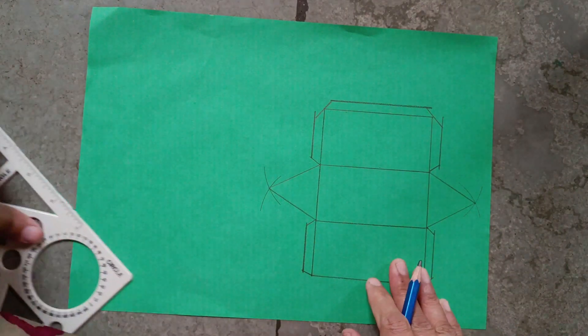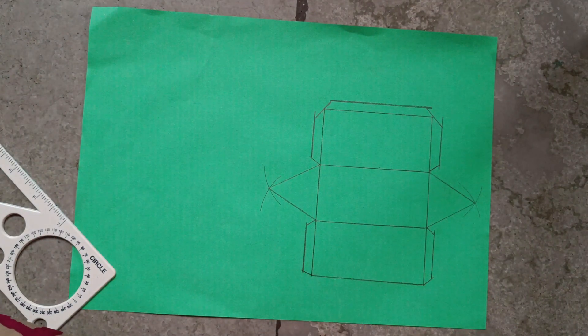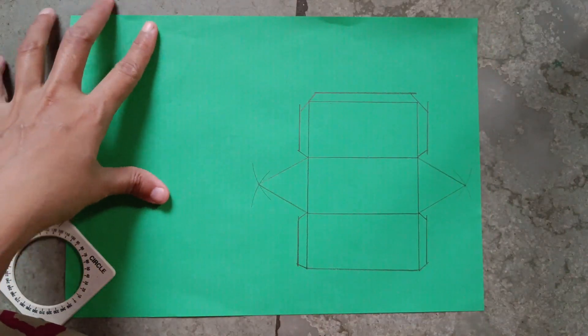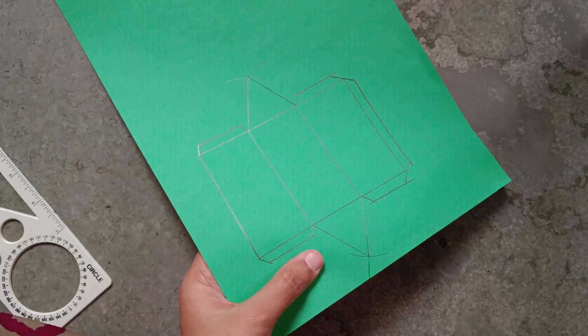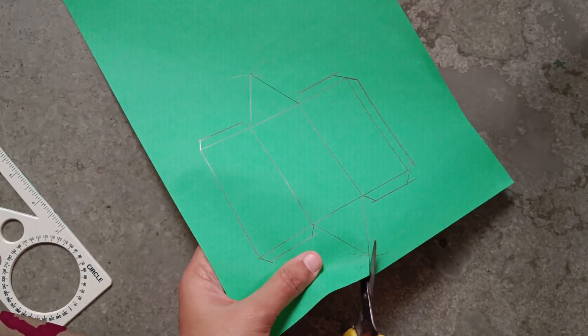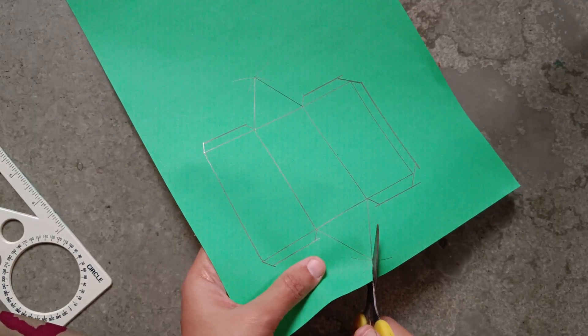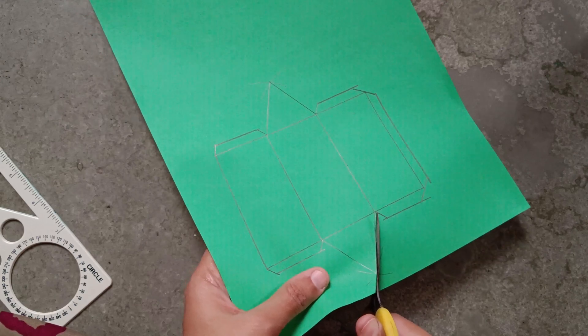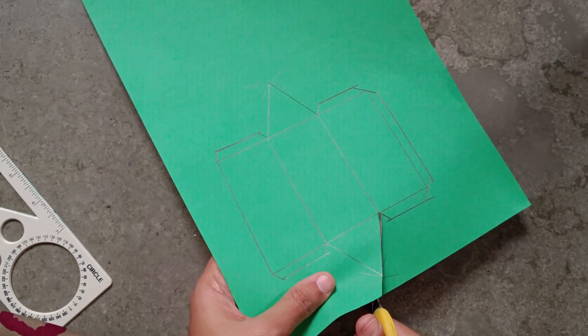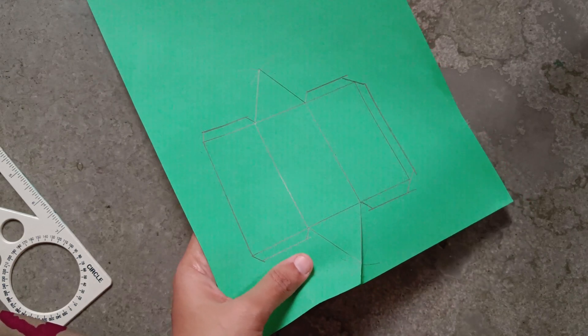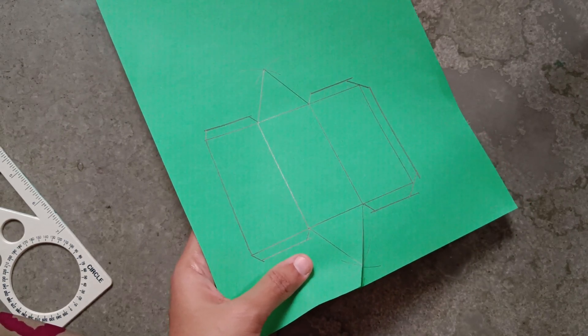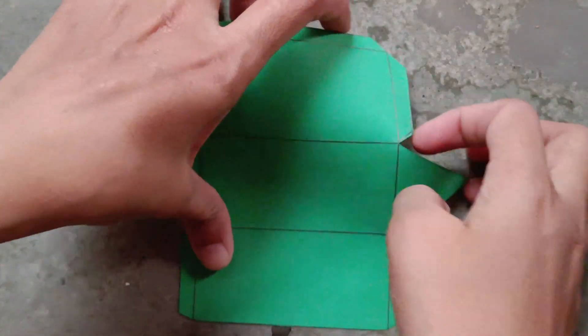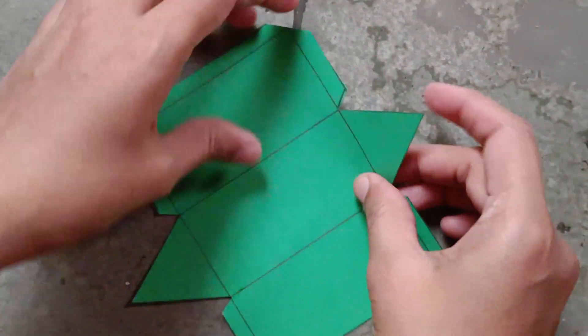Now cut the outline. Make folds as shown.